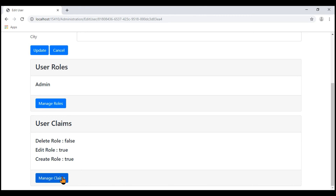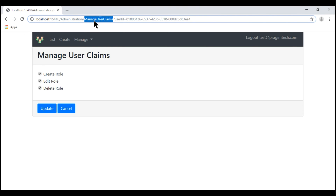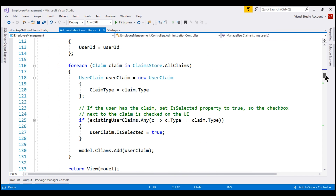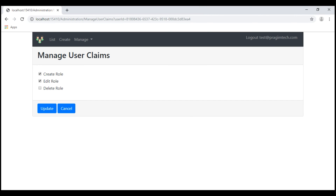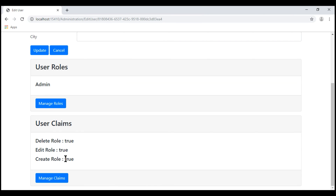We have another small issue. When I click manage claims, we know this user does not have delete role claim, but the checkbox is still checked. We need to fix this — the code is within the manage user claims action that responds to HTTP GET. Notice we are setting the isSelected property to true only by checking the claim type. We also want to make sure the claim value is true, so we add: and claim.value equals true. Now delete role claim is unchecked. Let's also grant delete role claim to this user, click update, and notice all three claims now have a value of true as expected.